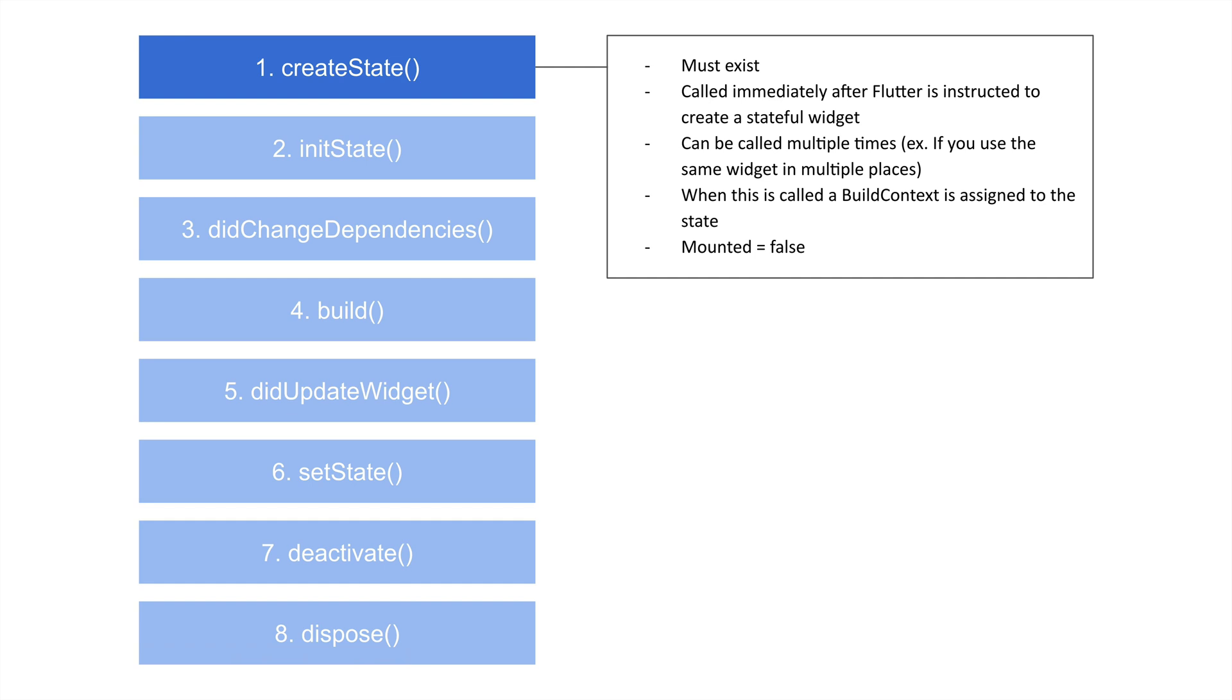While this is called once per the widget, like that particular instance of the widget, it might be called multiple times if you have the same widget on the same page. Let's say you have like a list of people, and you loop through them depending on how many people there are. You would have that method being called multiple times.